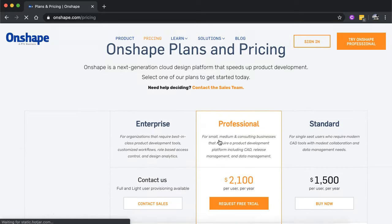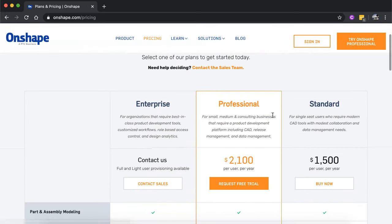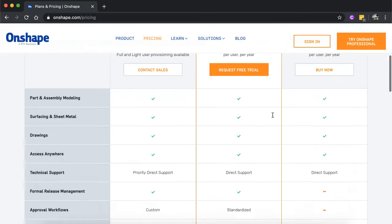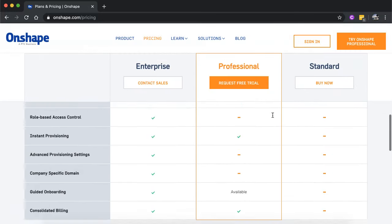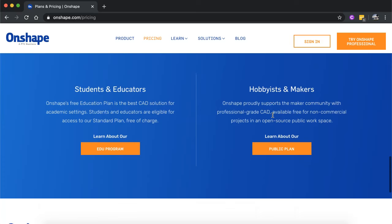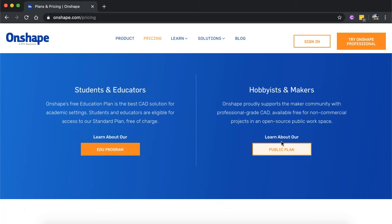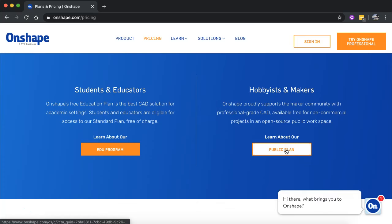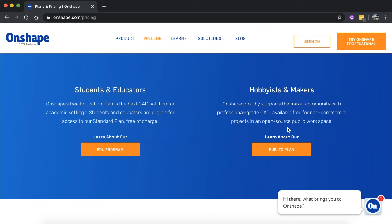So there are paid versions of Onshape, but if you scroll down, you can start out with a free public plan. So if you create an account with a public plan, that means you can draw for free, but the 3D models that you create will be viewable by other people. It's a public plan.